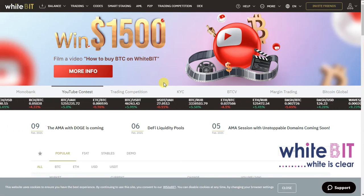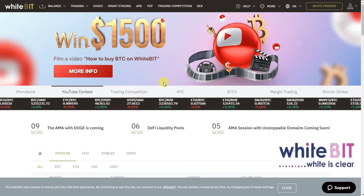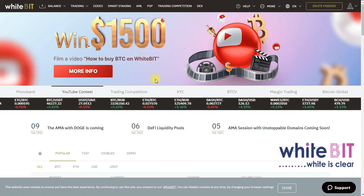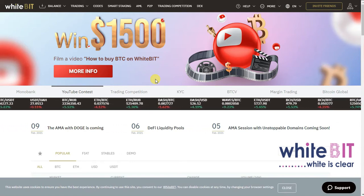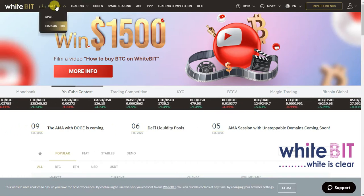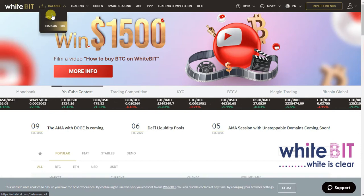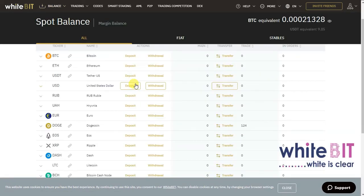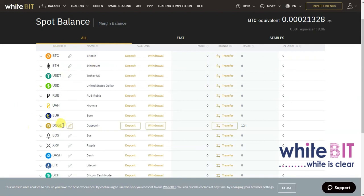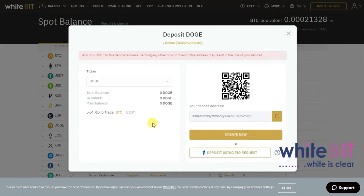How to deposit crypto or fiat: once you are logged into your account, scroll to the top left corner of your screen and click on the Balance button. You should see two options from the drop-down menu — click on Support. From the available cryptocurrencies, pick your preferred coin and click on the Deposit button. A pop-up page will reveal the deposit address and other details. From there, send your coins to that address and you are done.